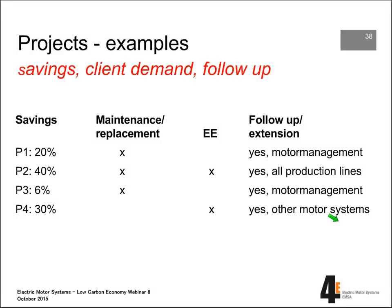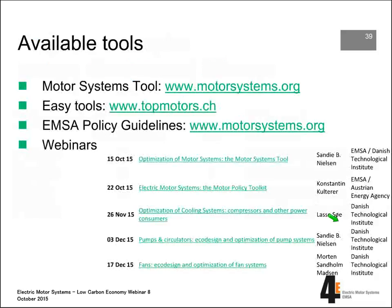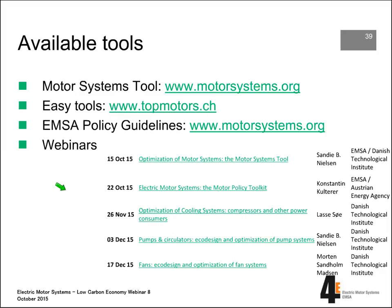These results also show that it takes time for a company to fully address all motor systems. Available tools include the websites for the EZ program in Switzerland and Top Motors, policy guidelines, publications, and other webinars. Upcoming webinars include one on the motor systems tool by Sandy Nielsen, one on the motor policy tool, and separate webinars on compressors, pump systems, and fan systems.